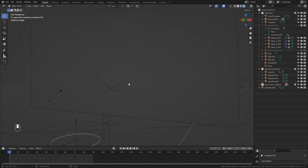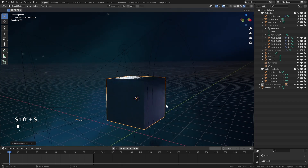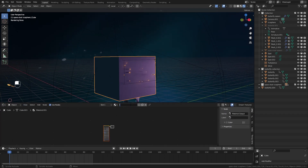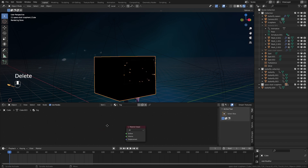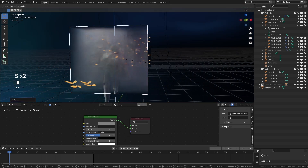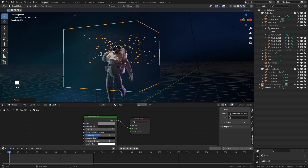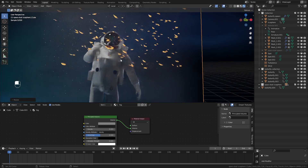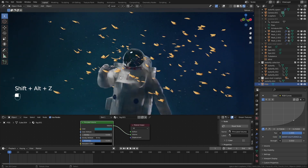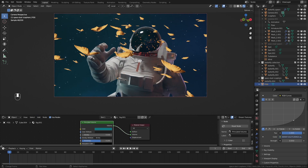To finalize, add another cube and in the shading editor give it a new material called 'fog.' Add a Principled Volume node, plug it into the Volume output, and reduce the density — start around 0.5 — then tint it a minty color. This adds a subtle atmospheric fog that completes the space feel.